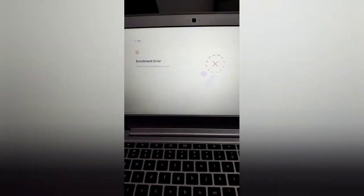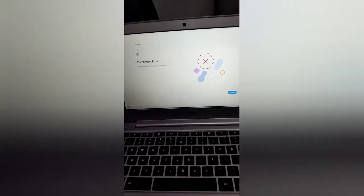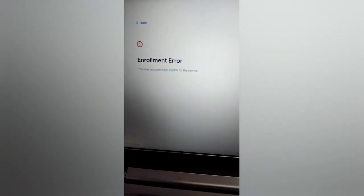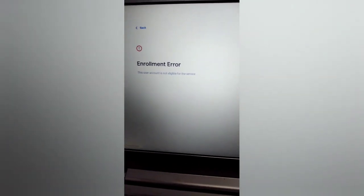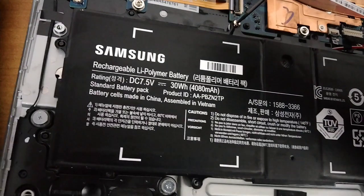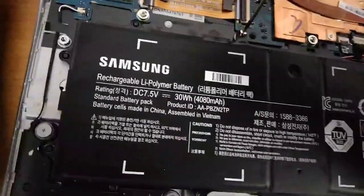The enterprise enrollment error, if you see 'user account is not eligible for the service,' means that the Gmail account that you entered isn't registered.